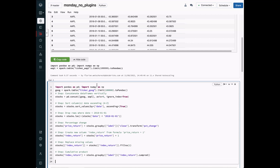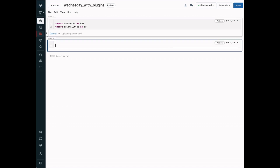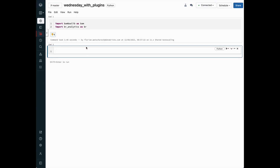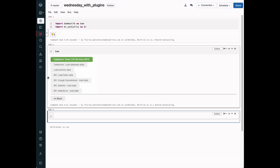Now let's show you how you can make this analysis even easier if you use the power of BambooLib plugins. We are back on Wednesday. The engineers at our company set up the BambooLib plugins, and we will now see how much easier the whole task becomes. In the notebook, we import both BambooLib as well as our internal library called BlueRock Analytics. We see that the loader user interface now contains more options, like loading ticker data or accessing other data sources.